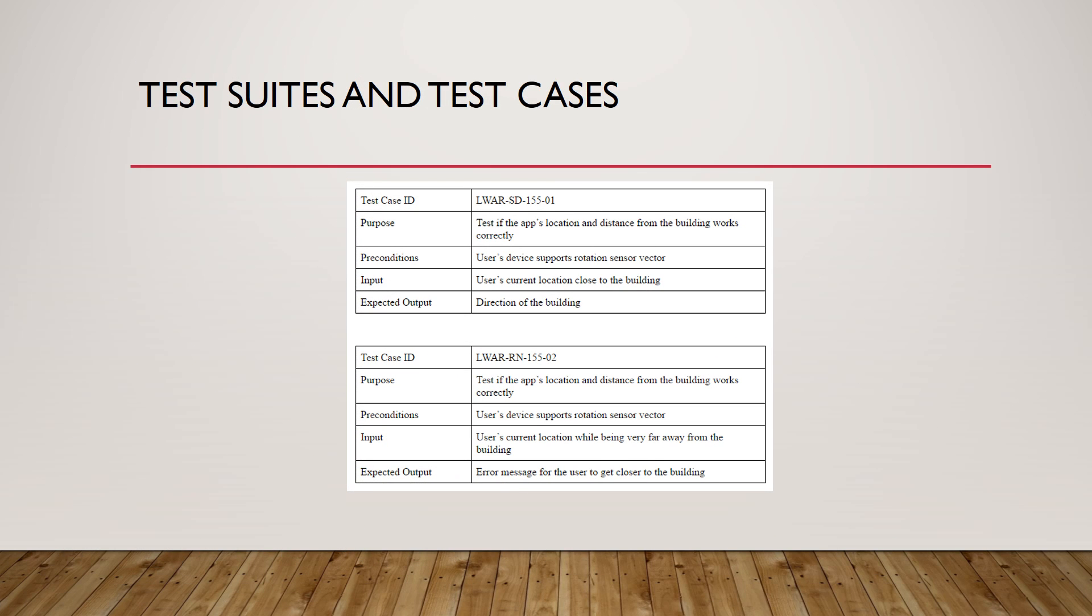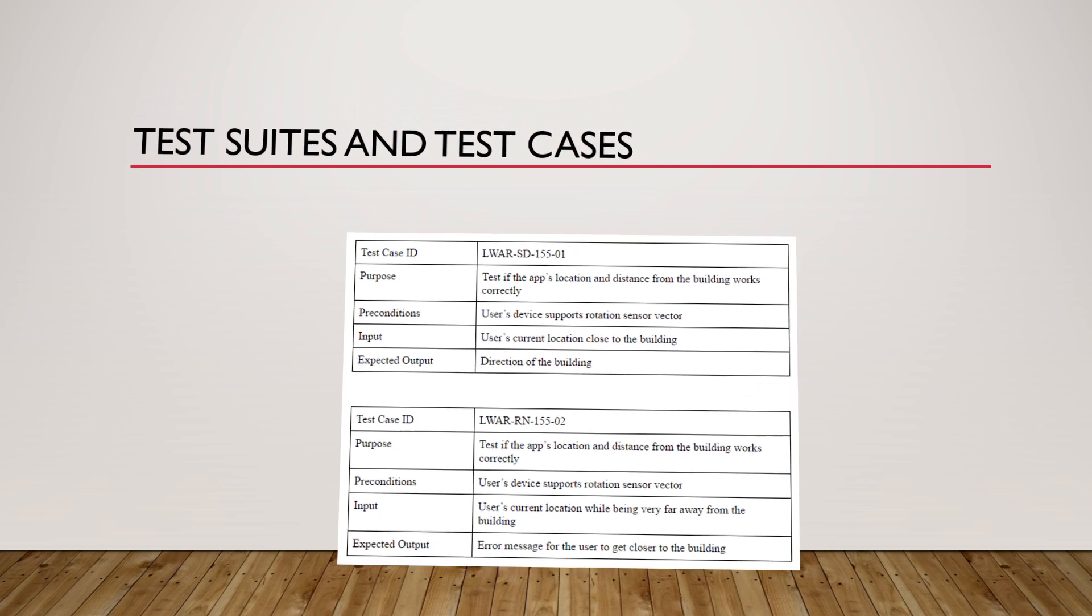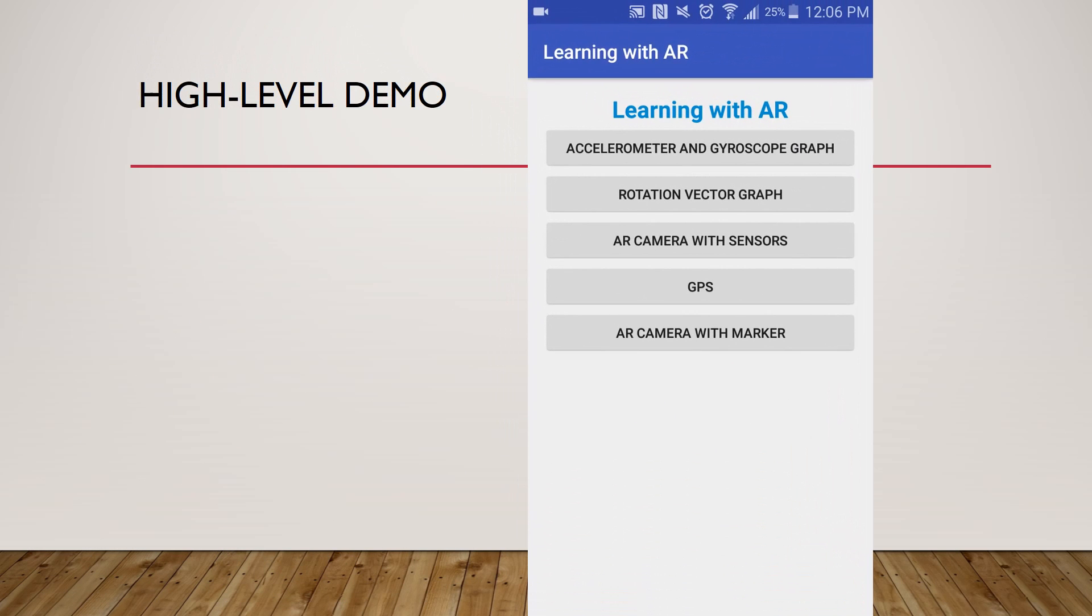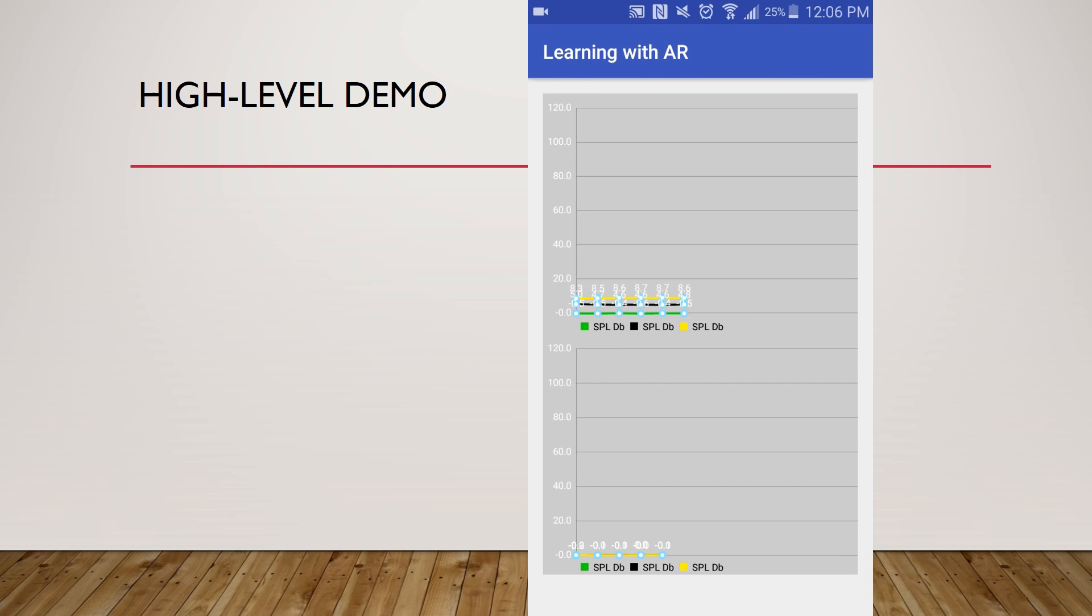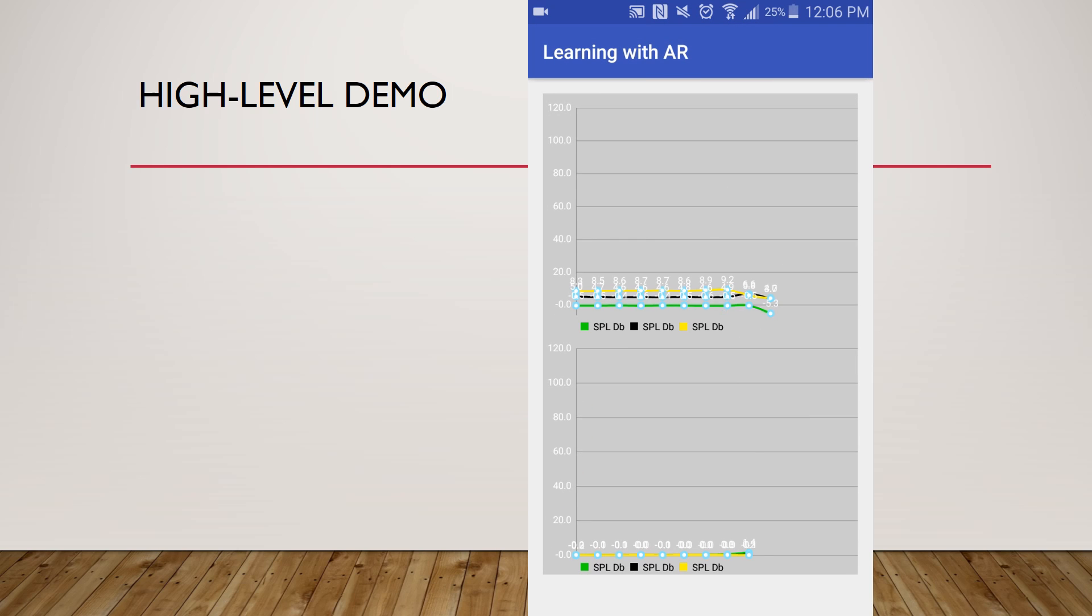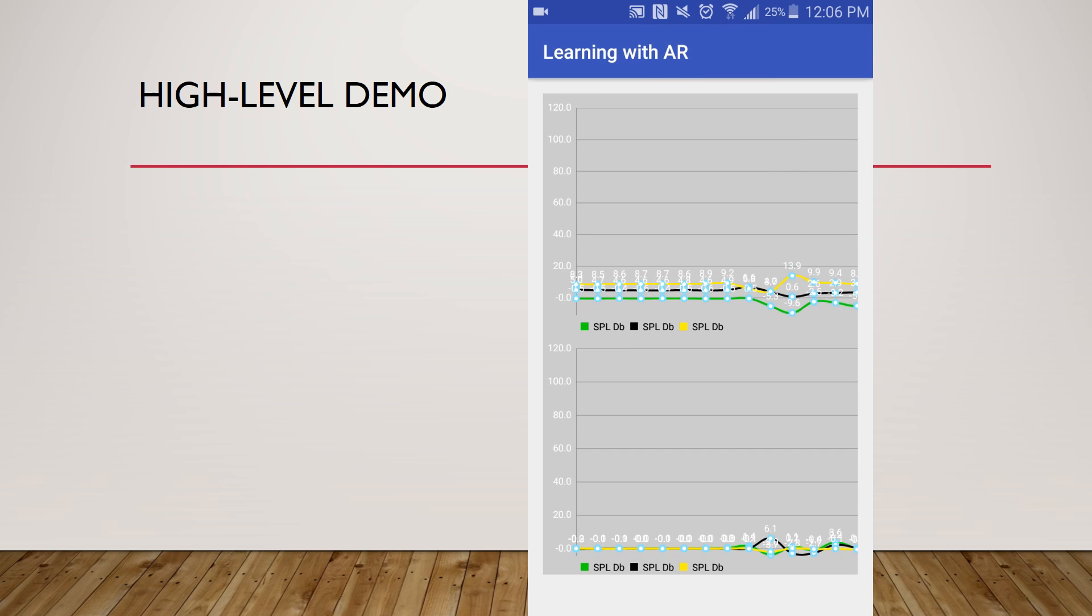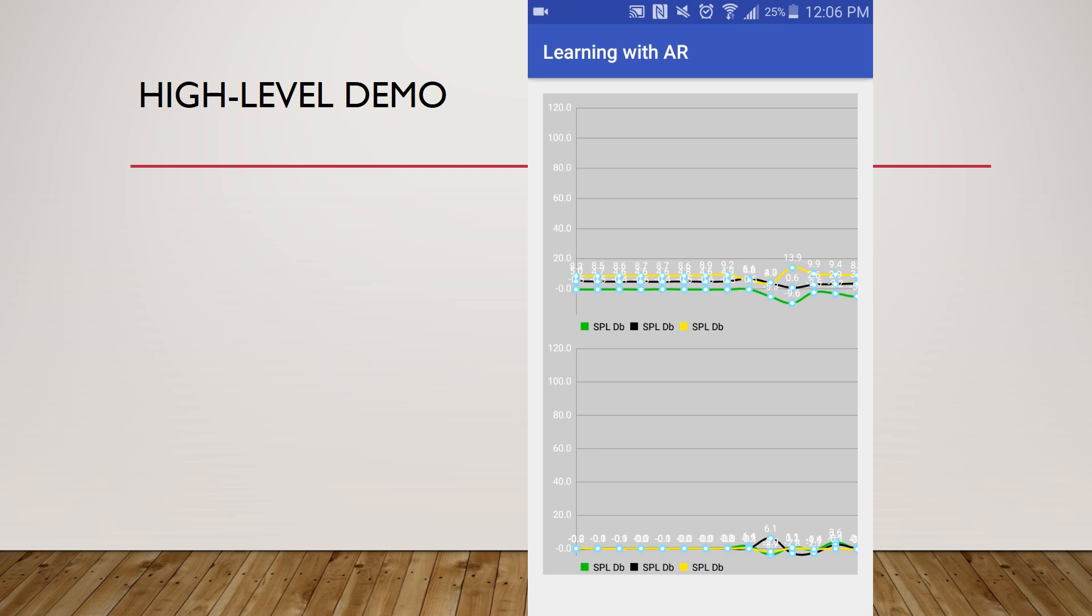These are two examples of our sunny day and rainy day test cases. And finally, this is a high level demo of the actual app.